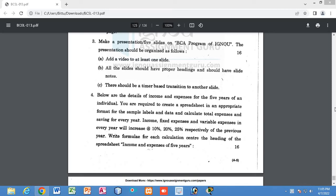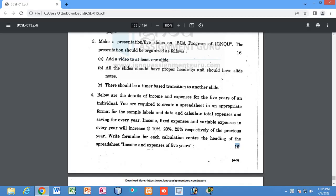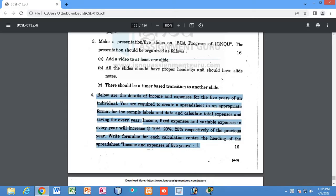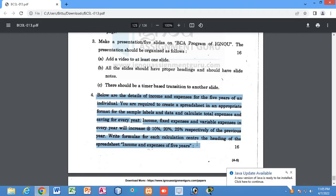Students, let us discuss another important question of 16 marks — this type of question may come in your exam. We have to prepare an Excel sheet. The question states that below are the details of income and expenditure of five years of an individual. You are required to create a spreadsheet in an appropriate format with proper labels and data.